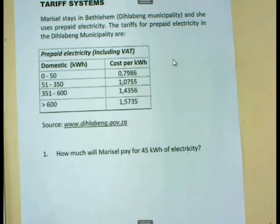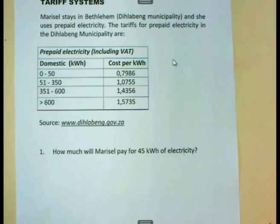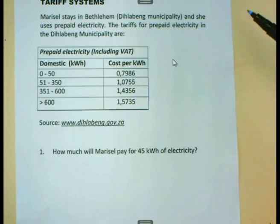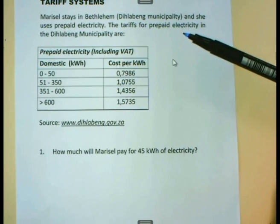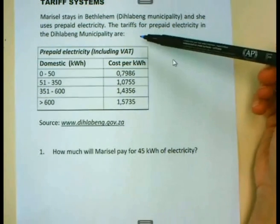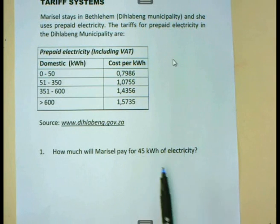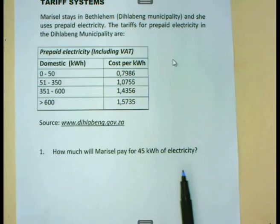Let us do an example. Marizal stays in Bethlehem and she uses prepaid electricity. The tariffs for prepaid electricity in the Dithlabeng municipality — and Bethlehem is in the Dithlabeng municipality — are given in the table here. If Marizal uses 45 kilowatt hours of electricity, how much is she going to pay for that?